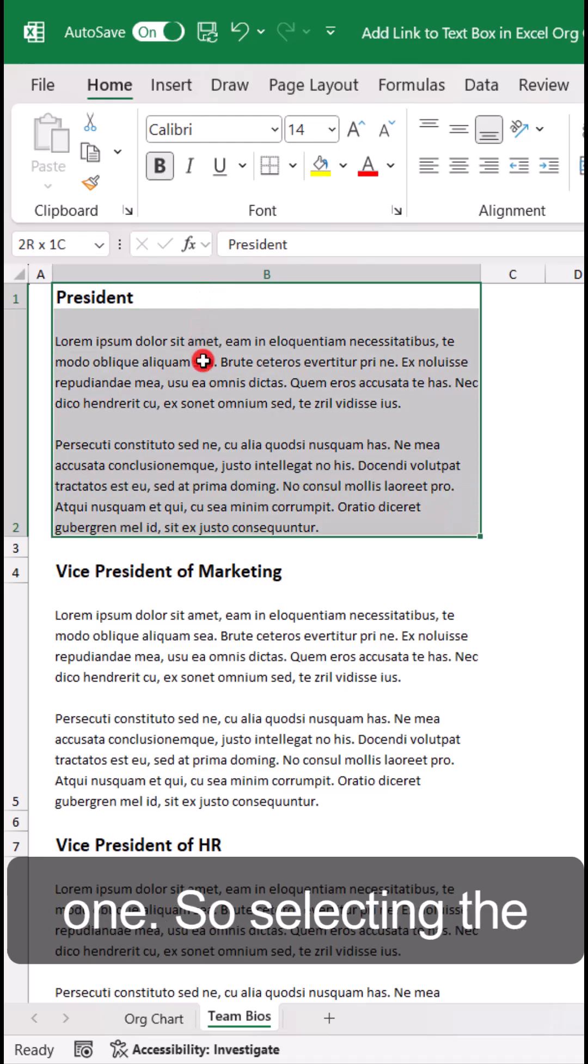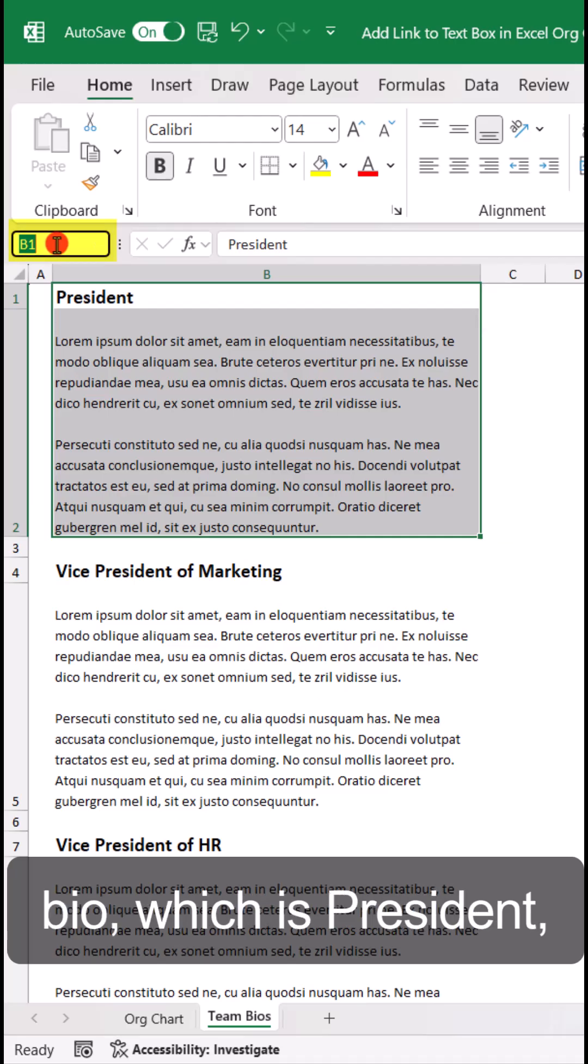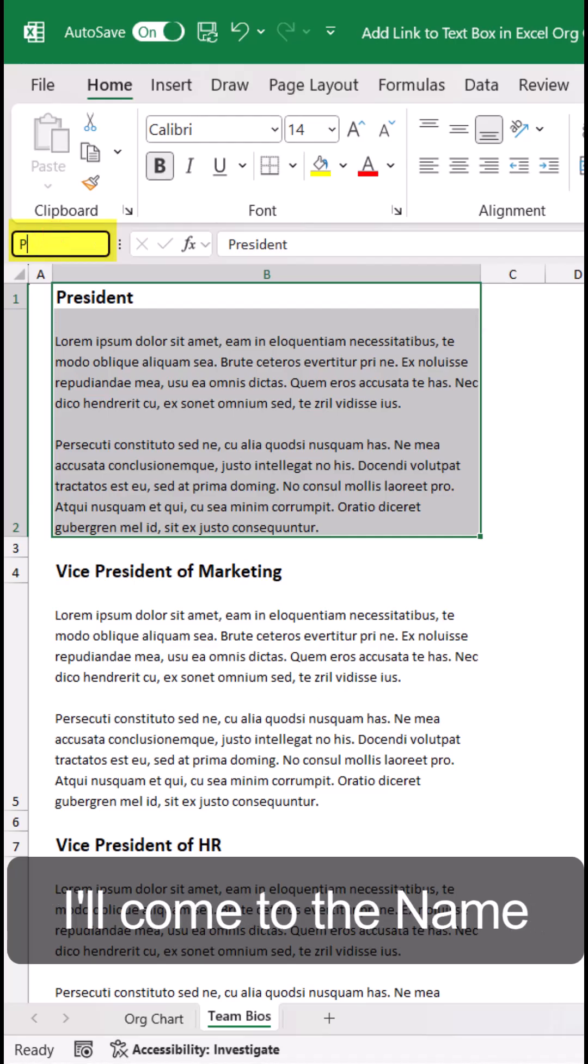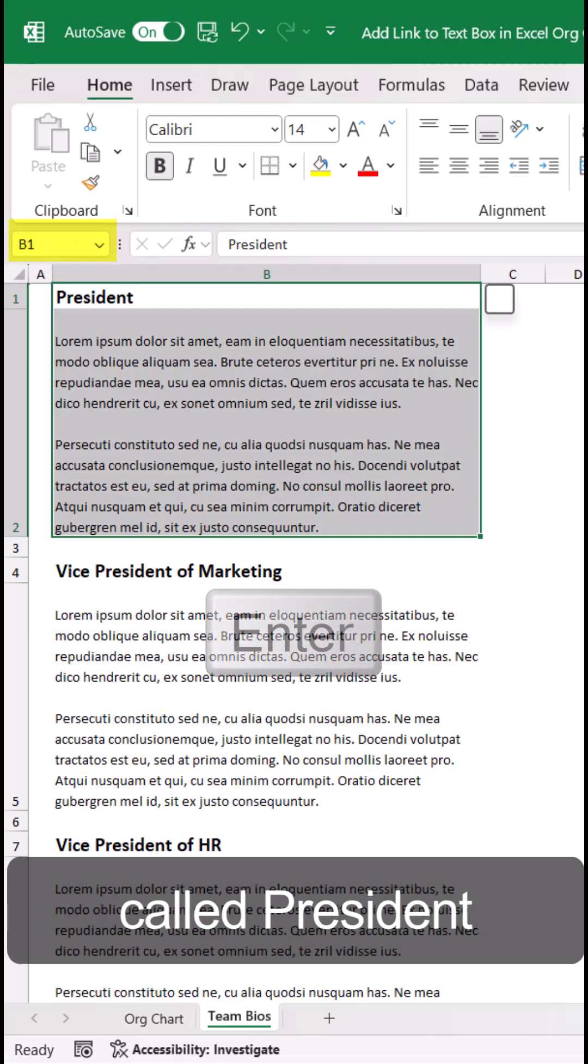So selecting the area for the first team bio, which is President, I'll come to the Name Box, create a named range called President, and press Enter.